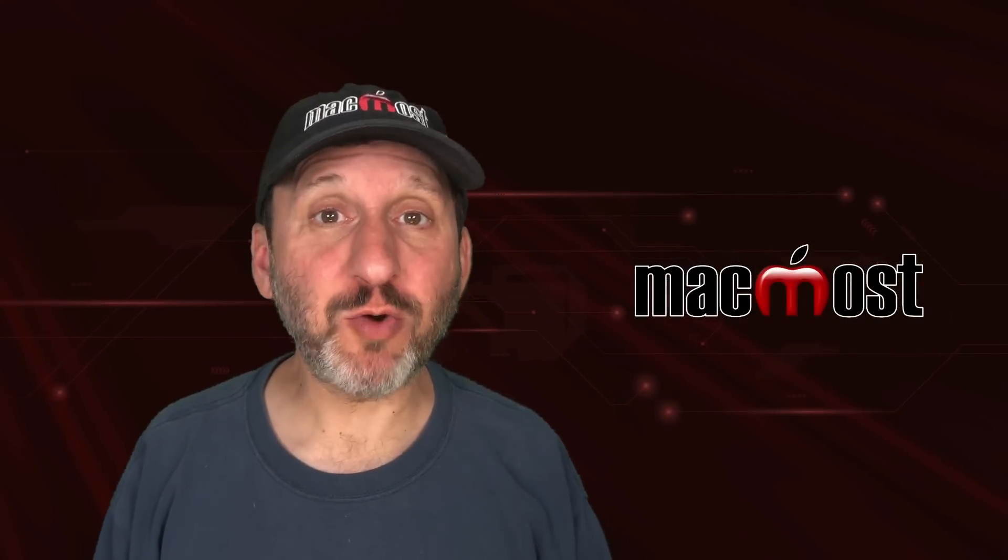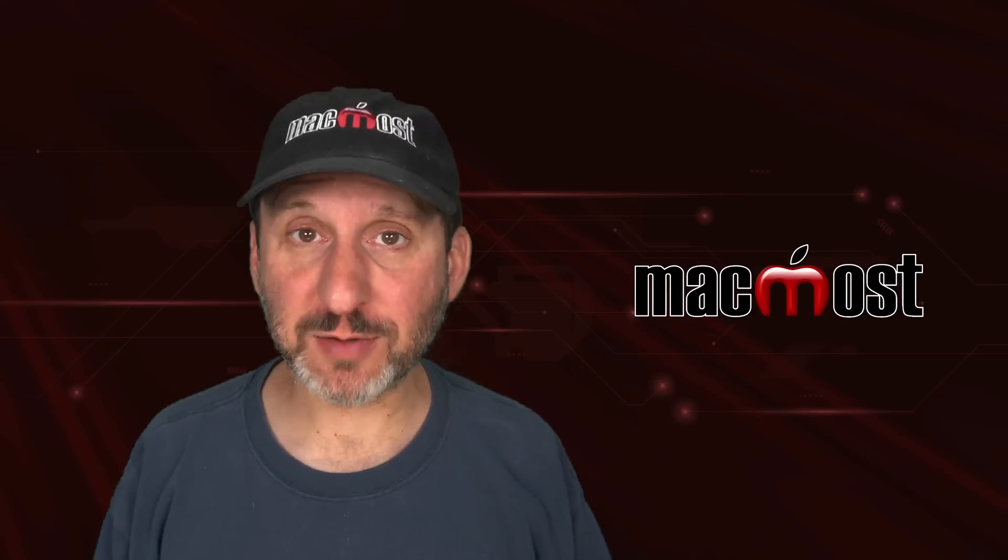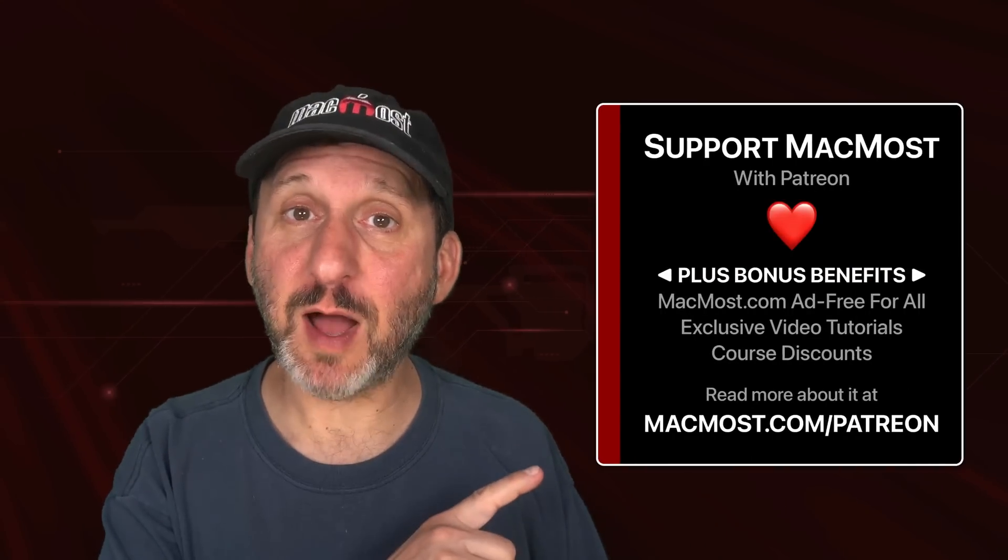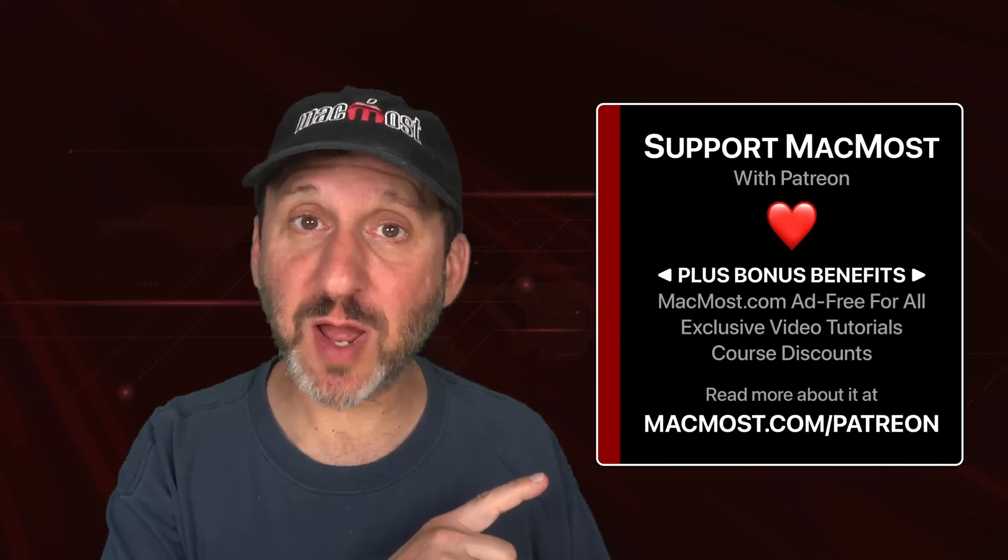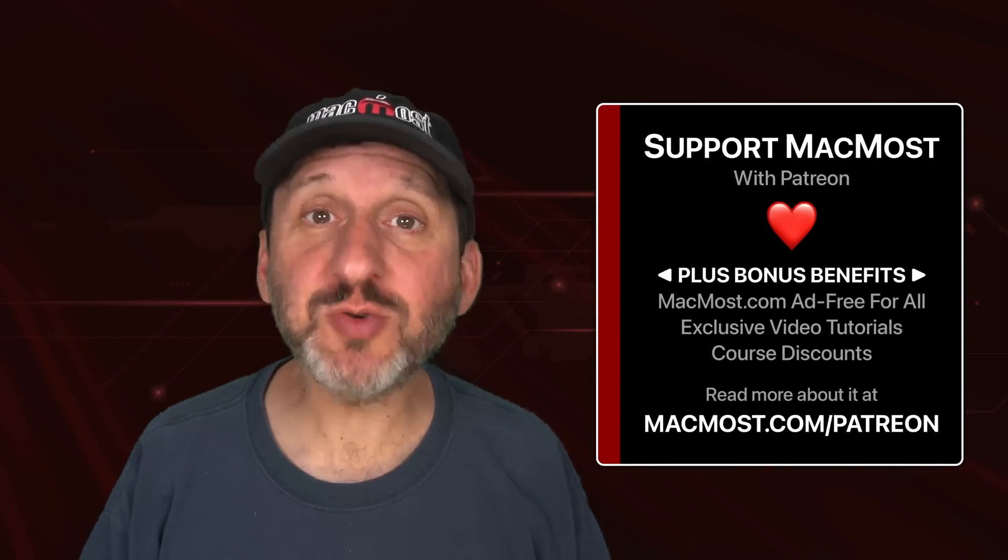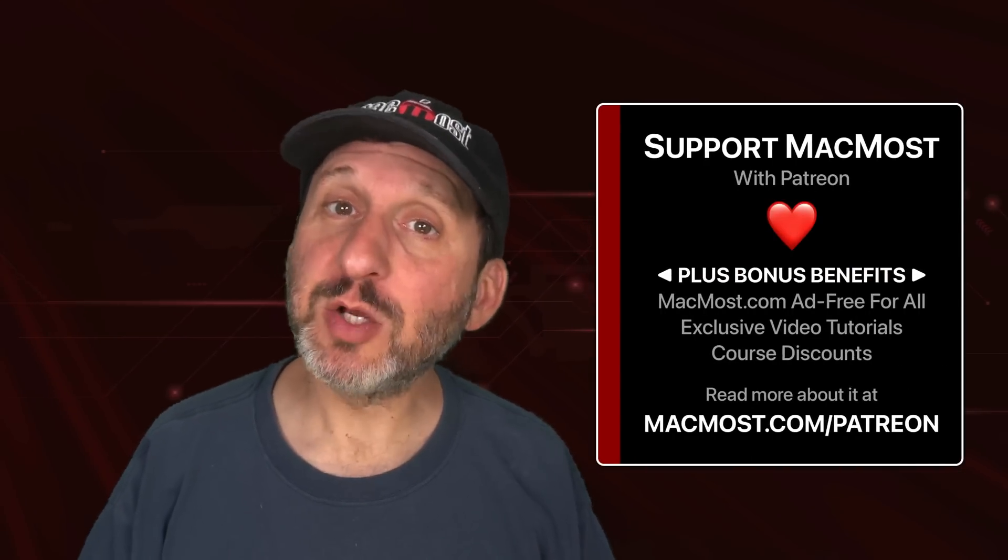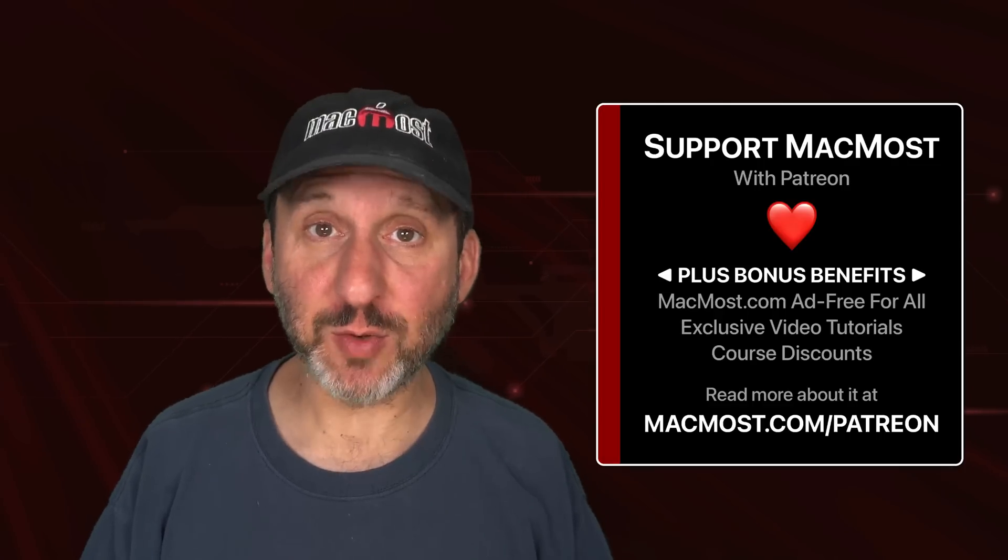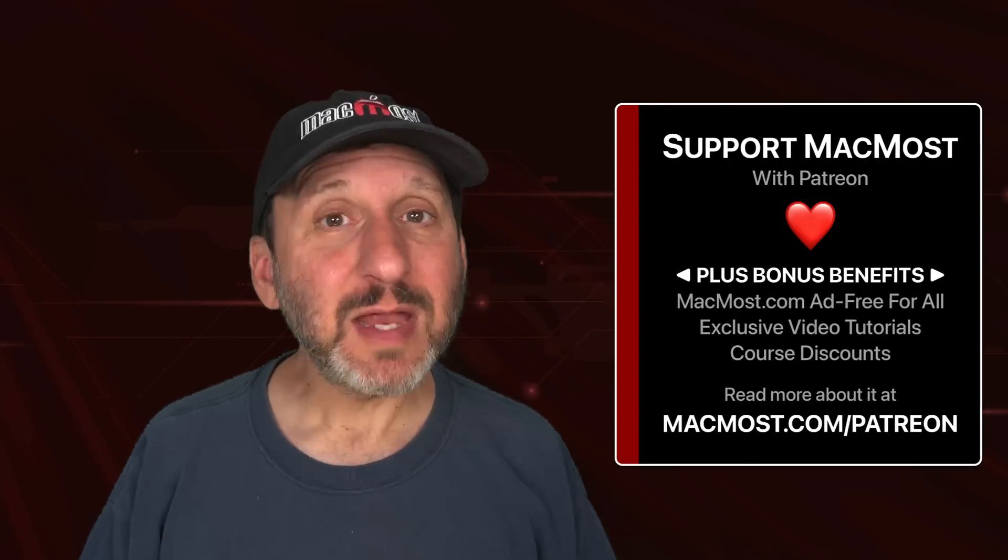MacMost is brought to you thanks to a great group of more than a thousand supporters. Go to MacMost.com slash Patreon. There you could read more about the Patreon campaign. Join us and get exclusive content and course discounts.